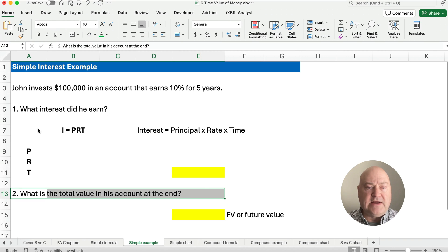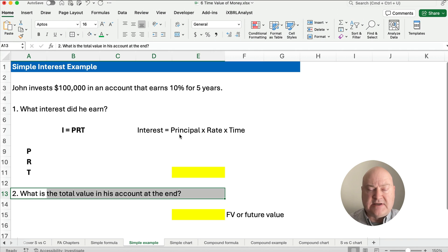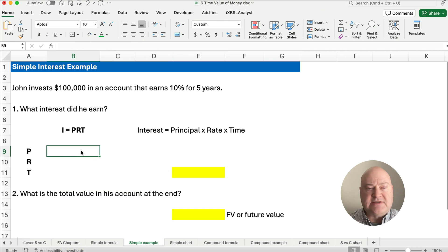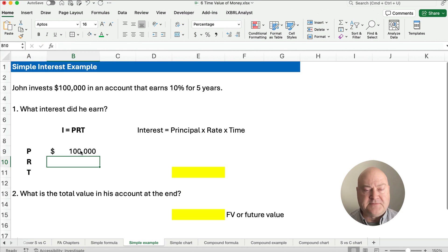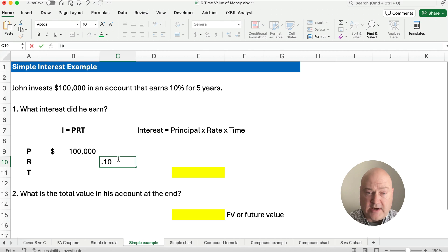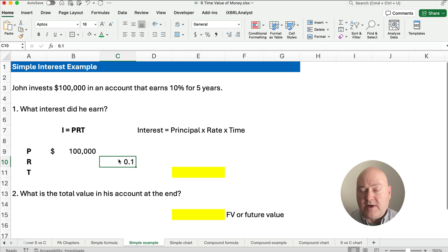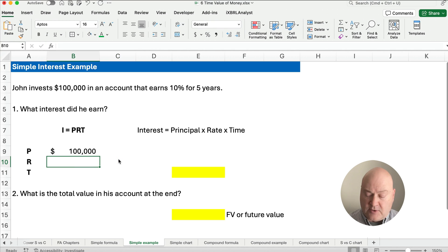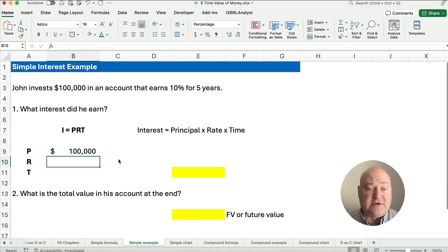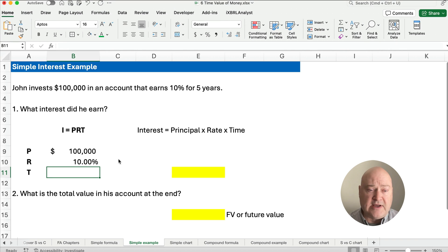So what interest did he earn? I equals PRT — interest equals principal times rate times time. The principal amount is $100,000. The rate is 10%, which really is 0.10 as a decimal. Make sure when you're multiplying you use 0.1 for 10%. The interest rate is 10%, and the time period is five years.